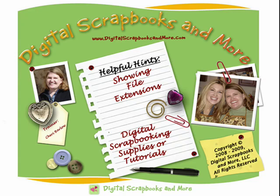Hello and welcome to Digital Scrapbooks and More Tutorials. My name is Sherri Bartle and I'm going to give a helpful hint today.